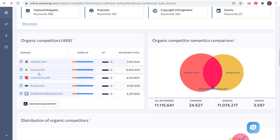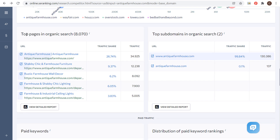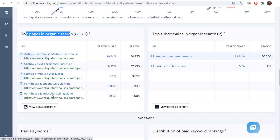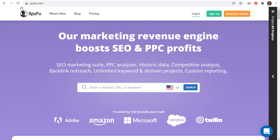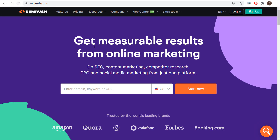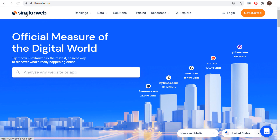Scrolling down, we can also see some organic competitors here — some really big websites. And there's also top pages in organic search. If we click on View Detailed Report, we're going to see a lot of the same thing as in Ubersuggest. If you sign up for any of these paid services, you'll get the entire report for all these different pages — that goes for SE Ranking, Moz Pro, SpyFu, Ahrefs, or SEMrush. One more website I want to go through is similarweb.com — you can enter your competitor's website or your own website to pull up competitors, top pages, and more.